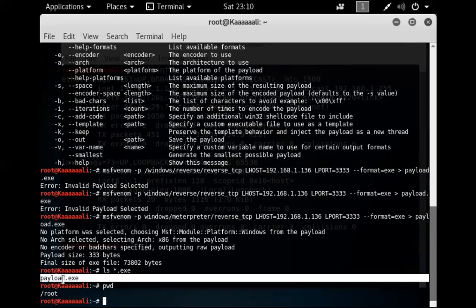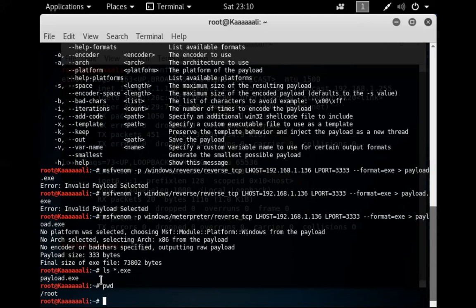Step two is getting this payload to the victim. There are many ways to do this: USB, email, CD, Facebook Messenger, fake website download link, or attachments. In this case, we're going to create an Apache web server. The victim will connect to our web server and download the payload just like a normal download.